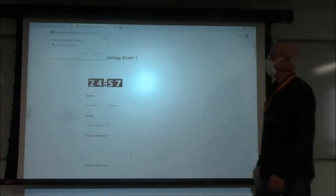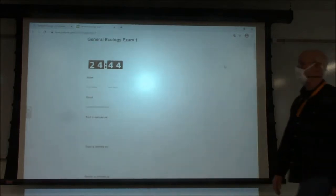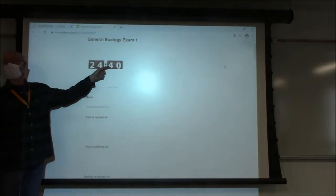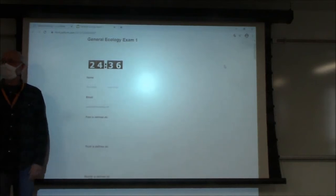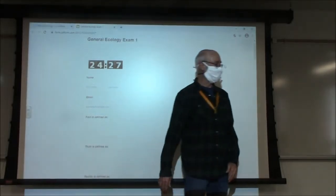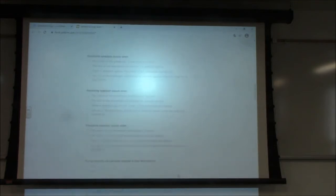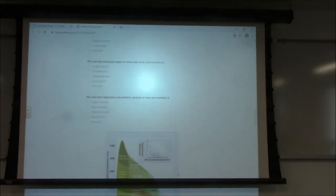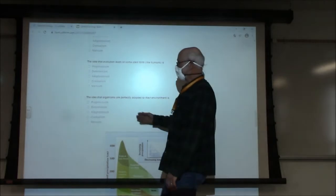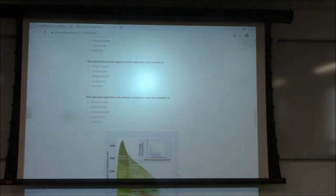If you click on this first midterm exam link, that's not your midterm exam, but it's going to take you to a page that looks like this — it's going to be your first exam. I recommend you look at it to get a sense. When that window comes up, you need to allow it. There's a countdown timer — it starts at 25 minutes. So you get 25 minutes to complete the exam. You enter your first name, last name, email, and then there are going to be some definitions.